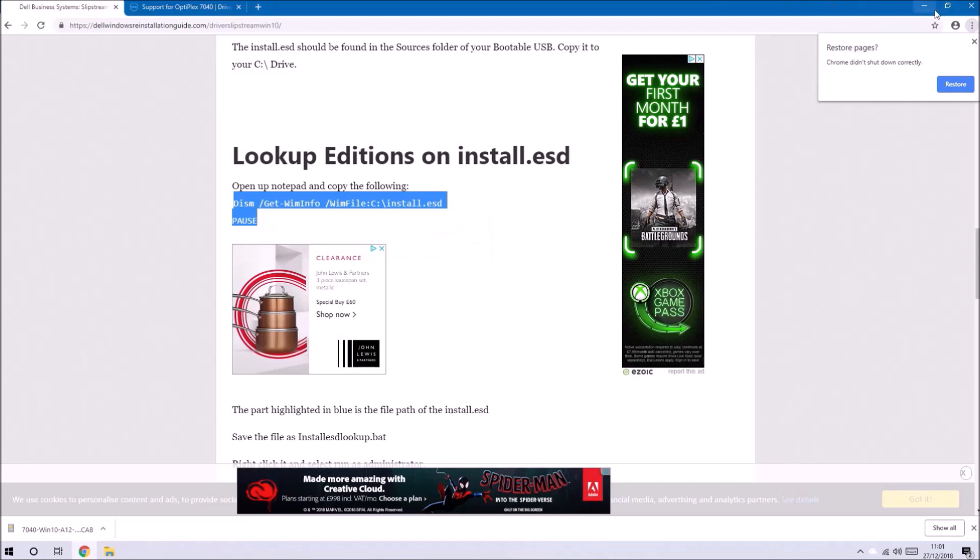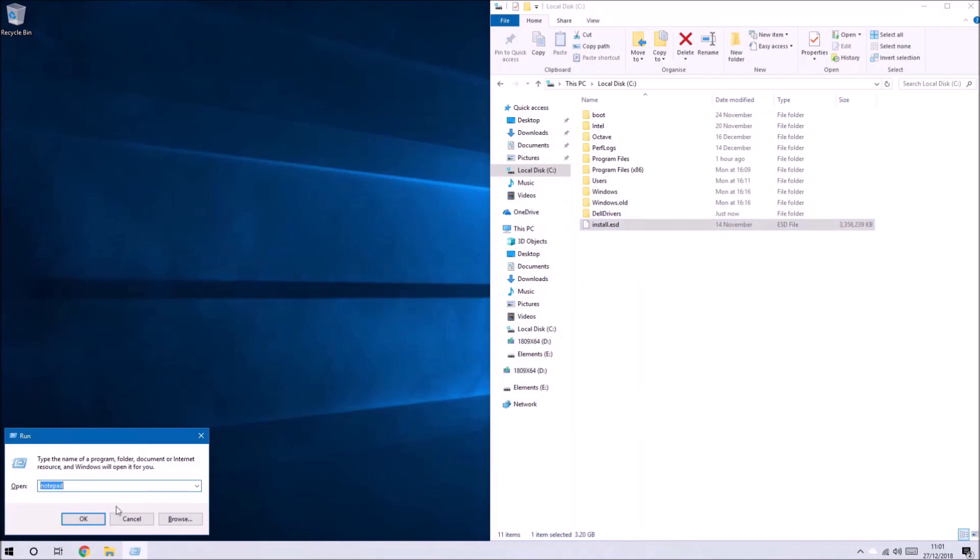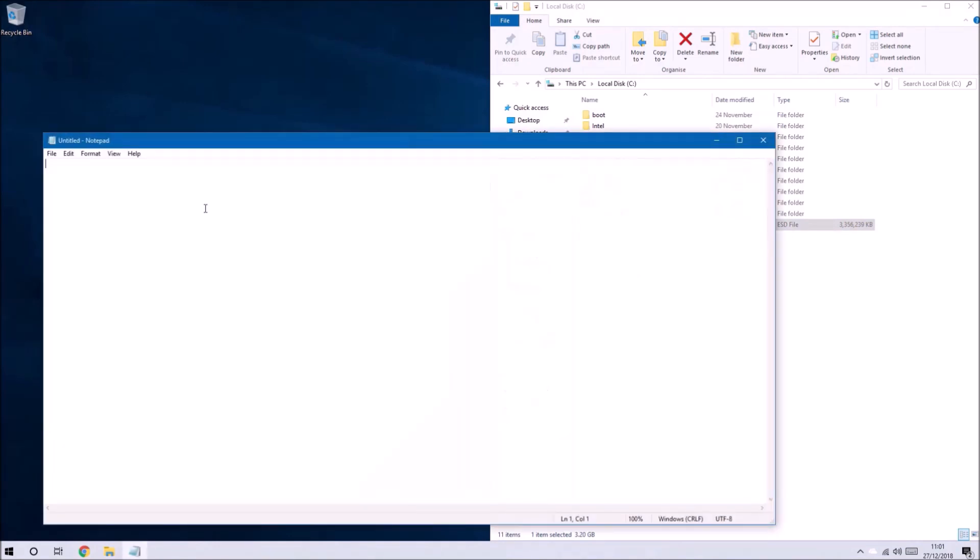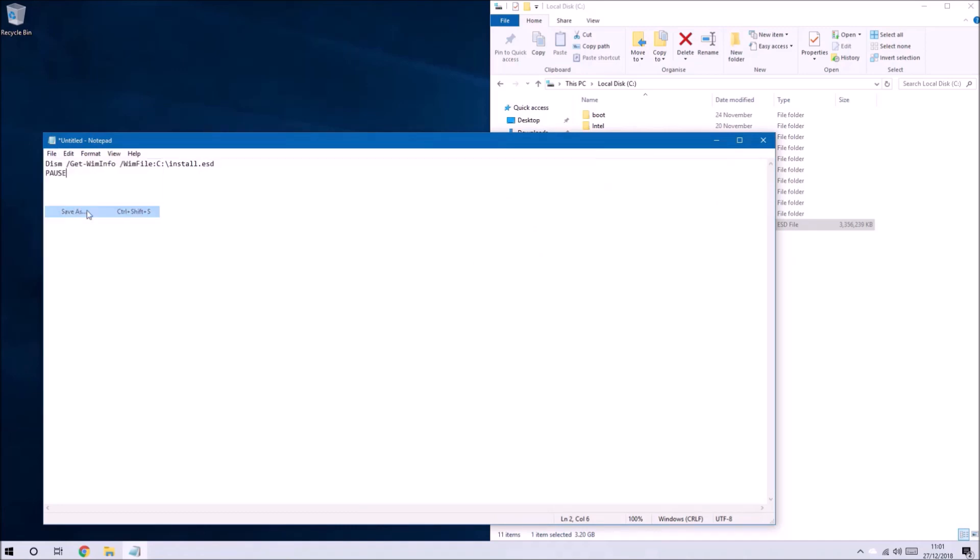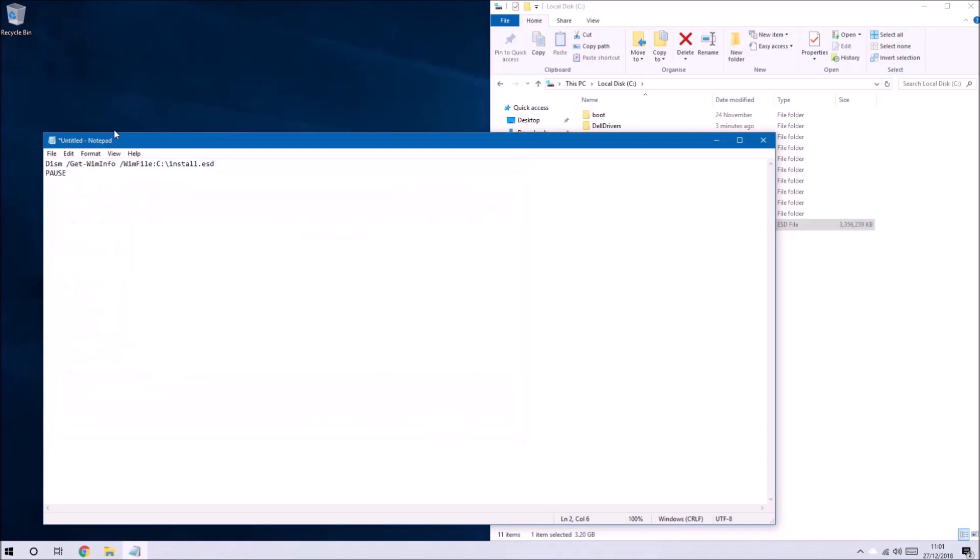Let's copy this and open up Notepad. You can press Windows and R and type in Notepad to open up Notepad or you can get it from the start menu. We can save the file.